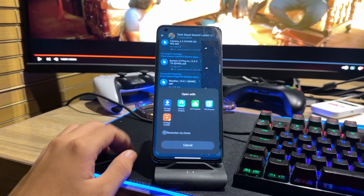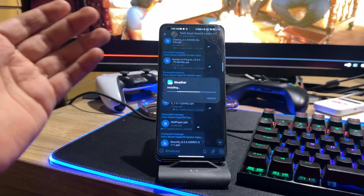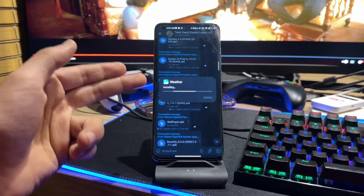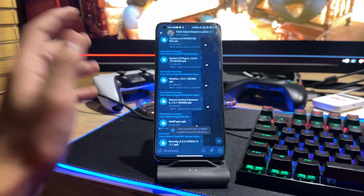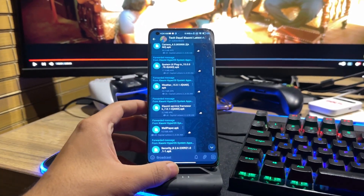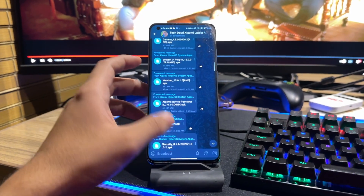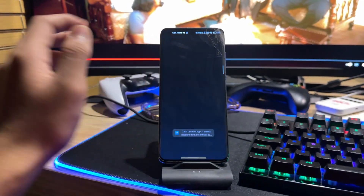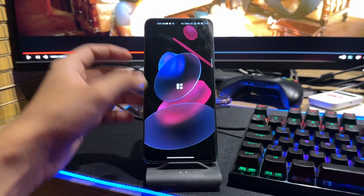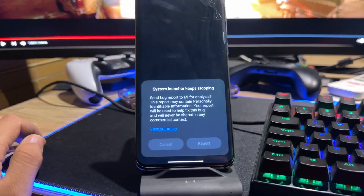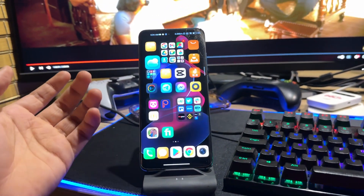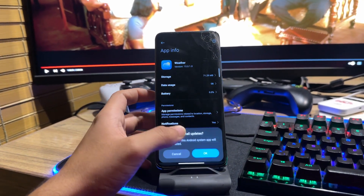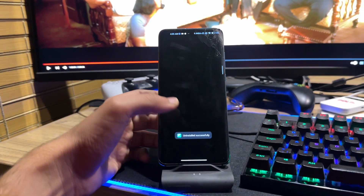There is another issue with the weather application. This weather application could not be updated previously, but right now it is installed because the System UI has been updated. If you click on the weather app — it is an Android 14 application — you may see 'cannot install' and the system launcher keeps stopping. What you have to do is uninstall the weather application that is causing the problem, and then uninstall its updates so your system will be working properly.